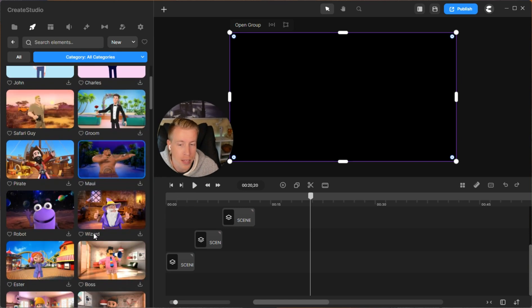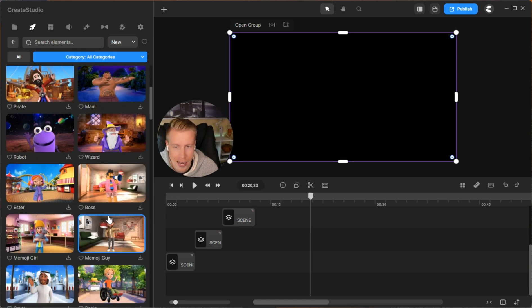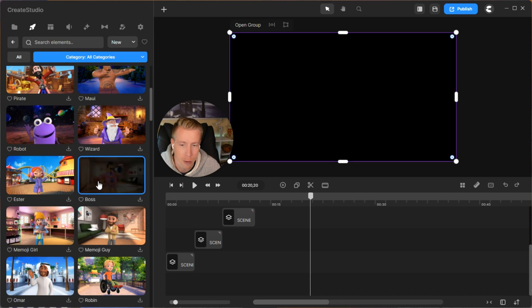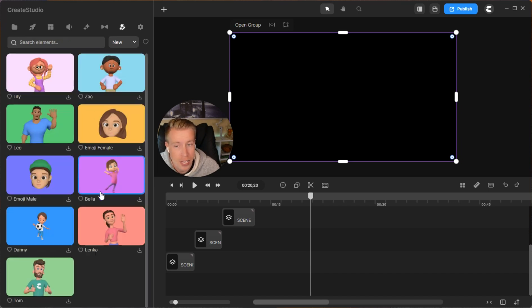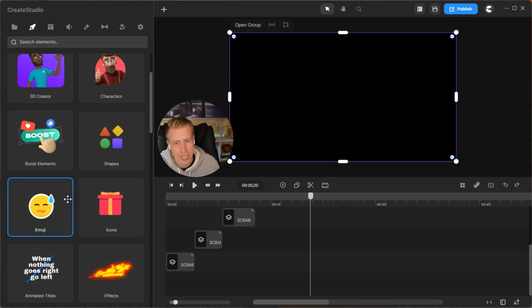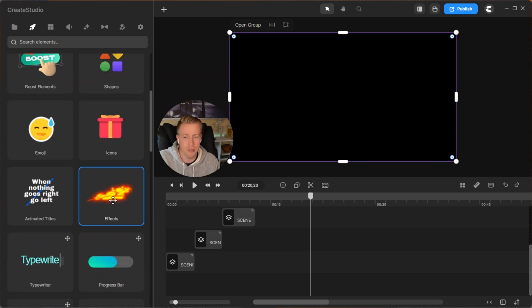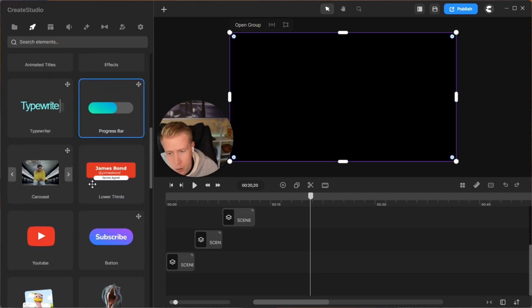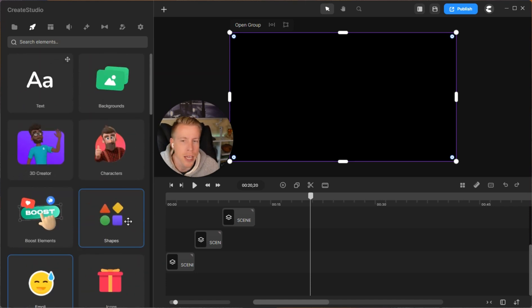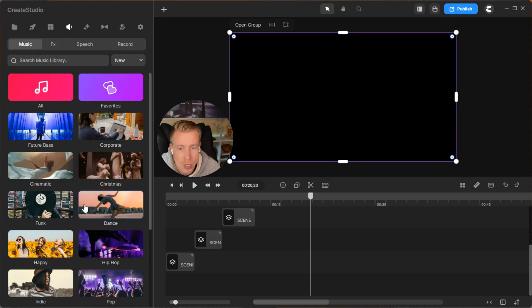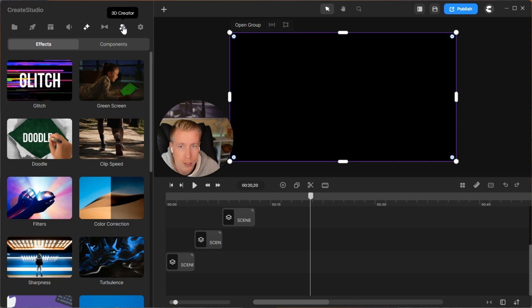People hate being on camera, so make a cool animation of yourself. They have 3D characters, shapes, icons, emojis, effects, typewriters, progress bars, YouTube videos, literally anything you can think of. You can add music, sound effects, green screens, clip speed, color correction, and filter sharpness.